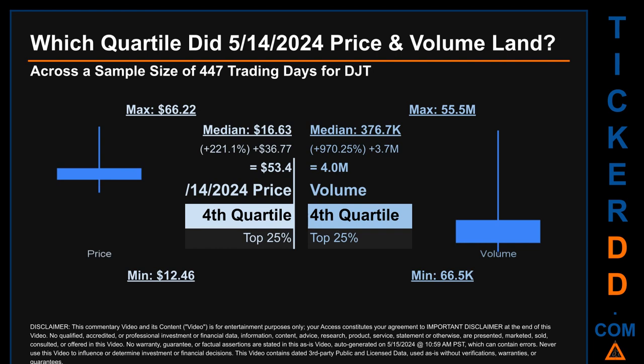Volume saw a max daily volume of 55.5 million and a minimum of 66.5 thousand. Quartiles tell us about the spread of a data set by breaking it into quarters, just like how the median breaks the set into half. Descriptively, DJT has a median price of $16.63. Therefore, May 14th, 2024 price was higher from that middle marker by 221.1%. The day's volume of 4 million was more than the median by 970.25%.